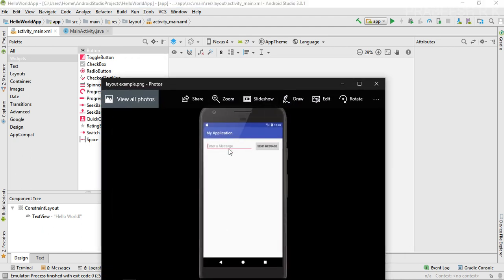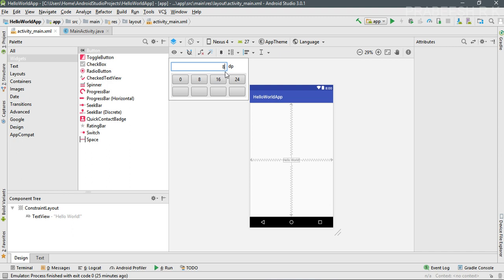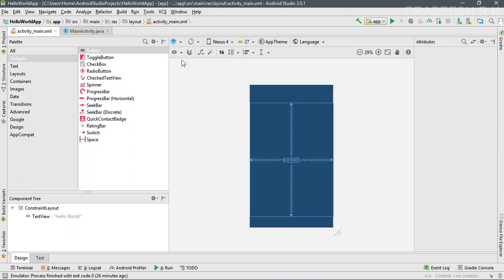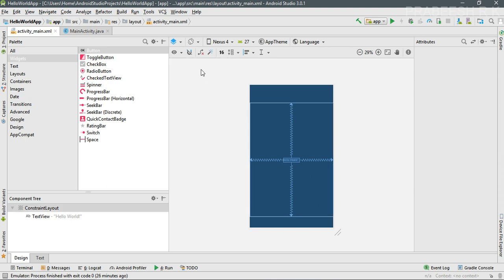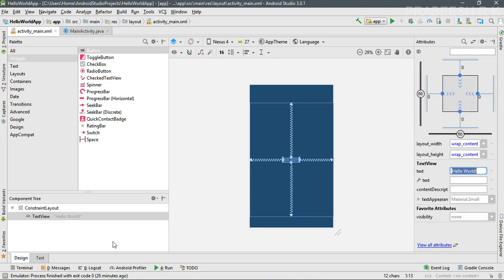This is our target layout — we need to add two view components: an EditText and a Button. First, I am going to change the default margin of this layout from 8dp to 16dp. Now select the design surface and change it to Blueprint. Make sure that 'Show Constraints' is selected and 'Auto Connect' is turned off. In the component tree, the root element is a ConstraintLayout containing a TextView — we don't need this TextView, so select it and delete it.